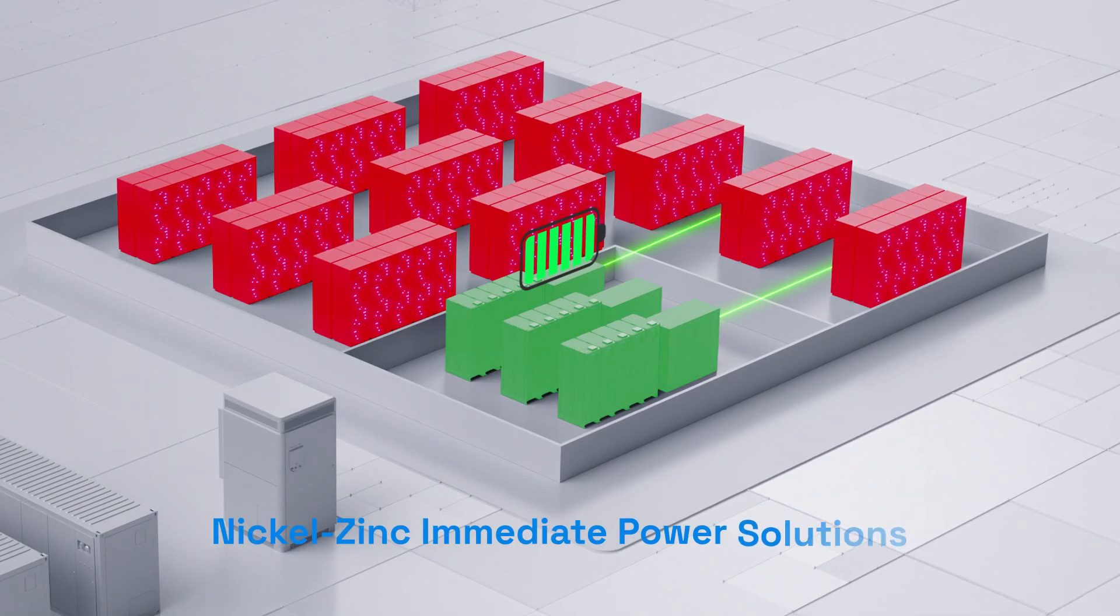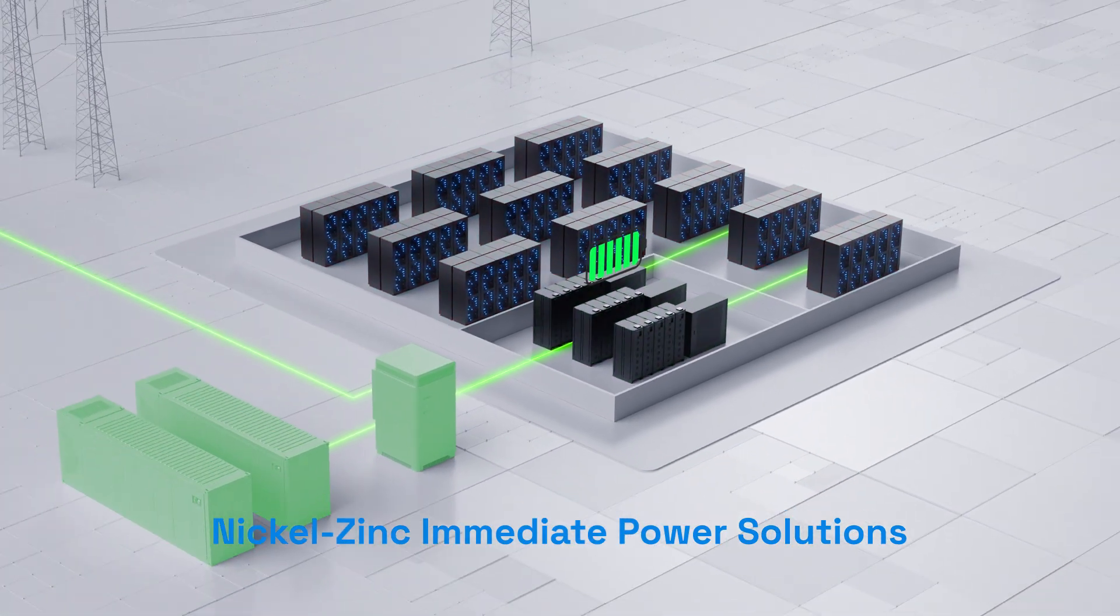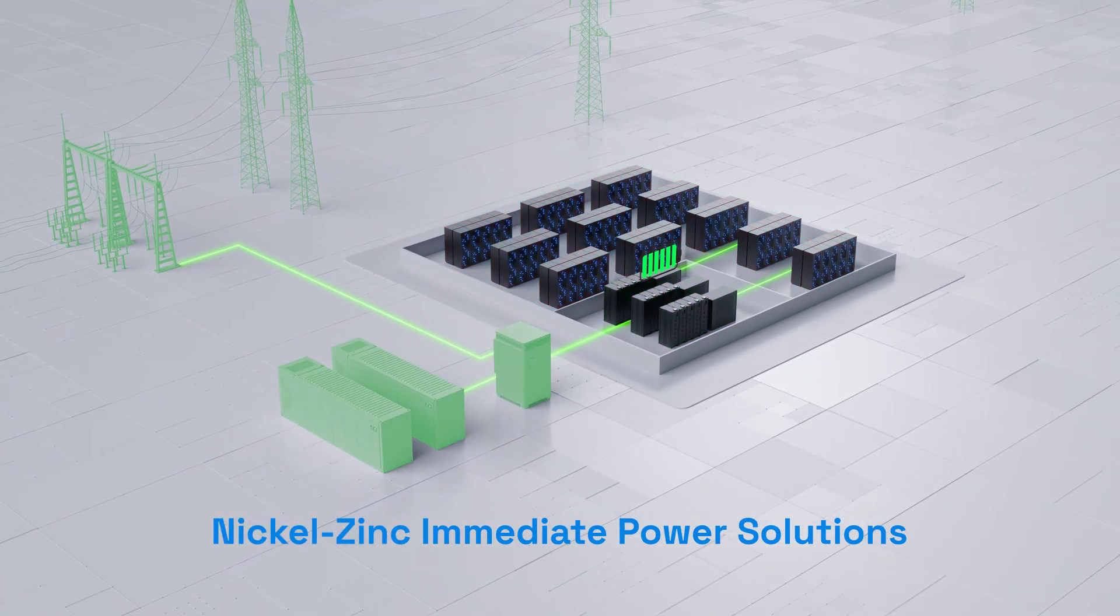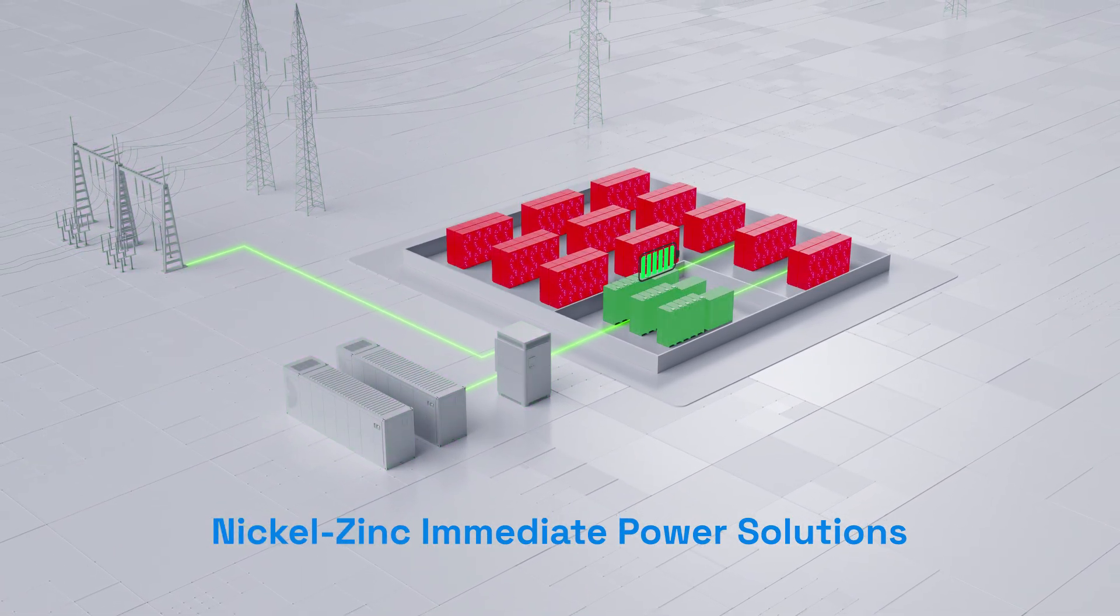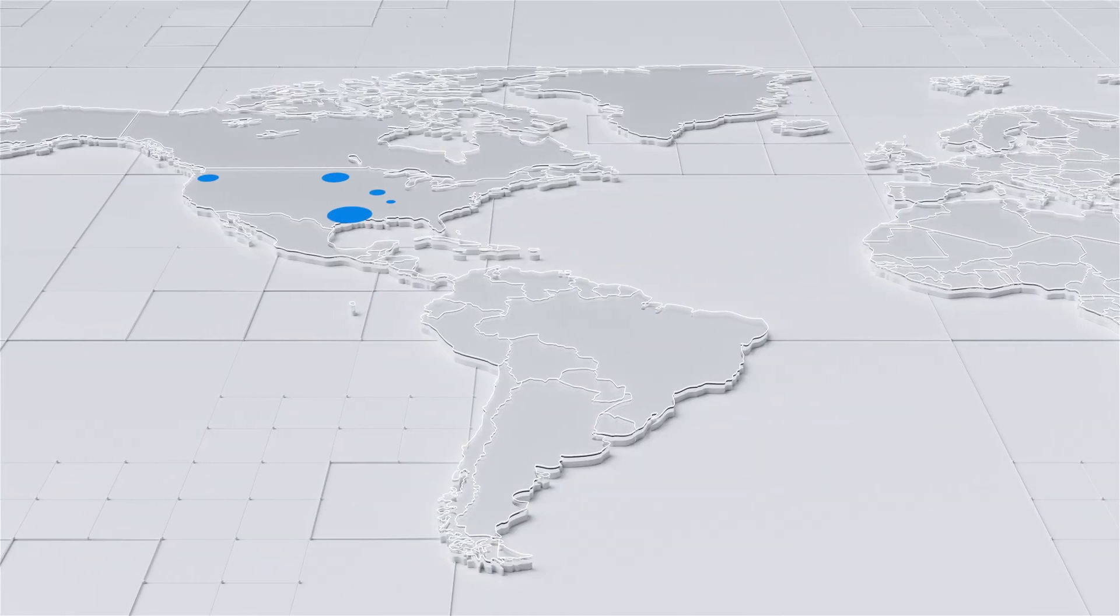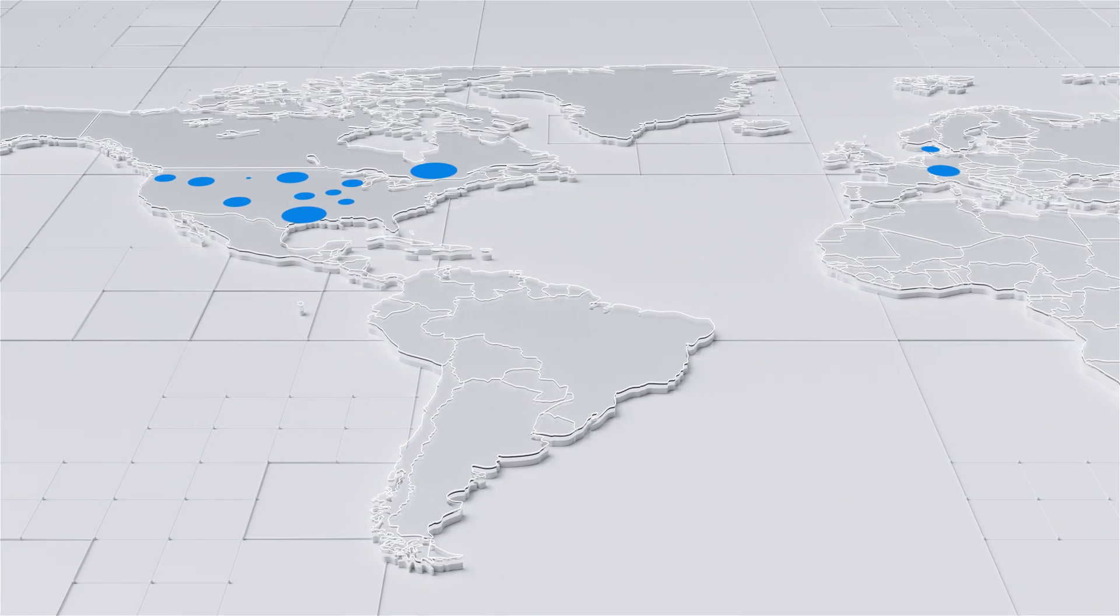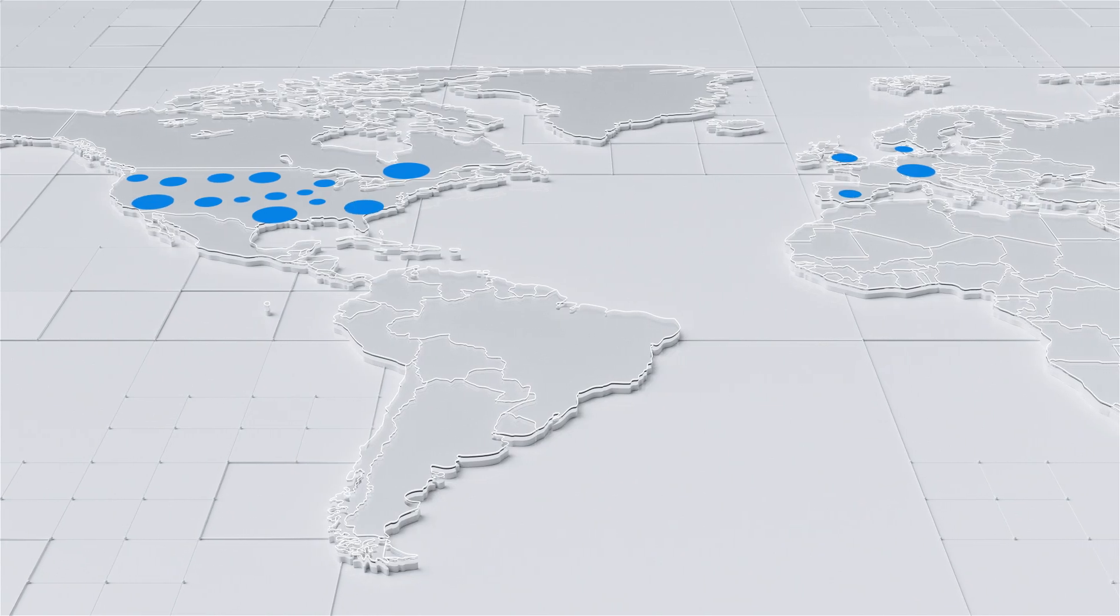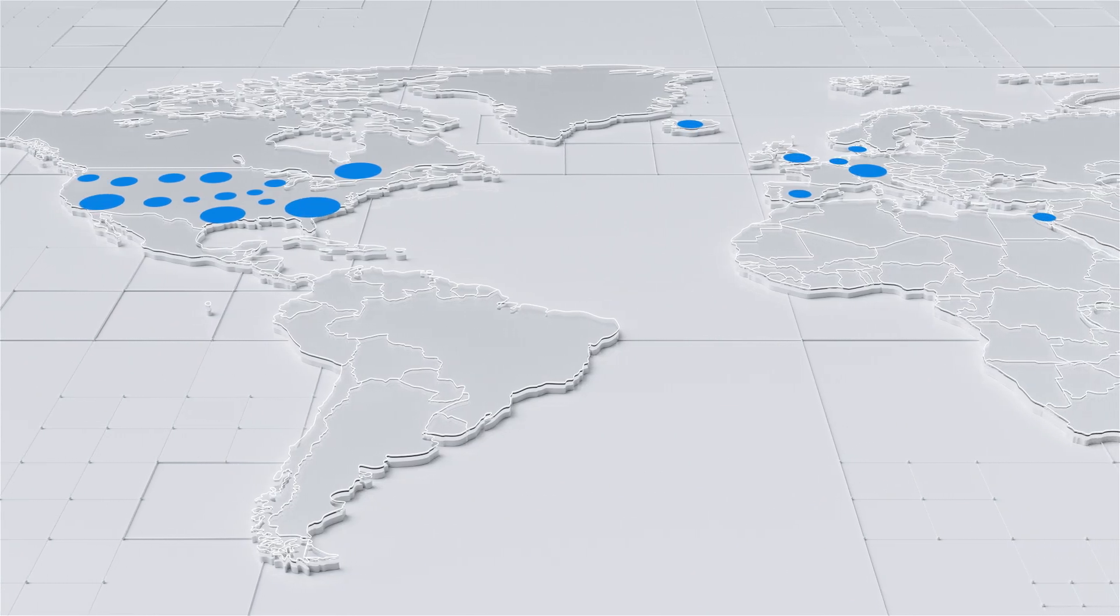Zinc5's Nickel-Zinc technology is purpose-built for dynamic workloads, responding in milliseconds without sacrificing lifespan. It cycles millions of times, recharges quickly, and performs again and again. Proven in real-world deployments, our advanced chemistry delivers safe, sustainable, and reliable power for data centers, edge environments, and cloud infrastructure.